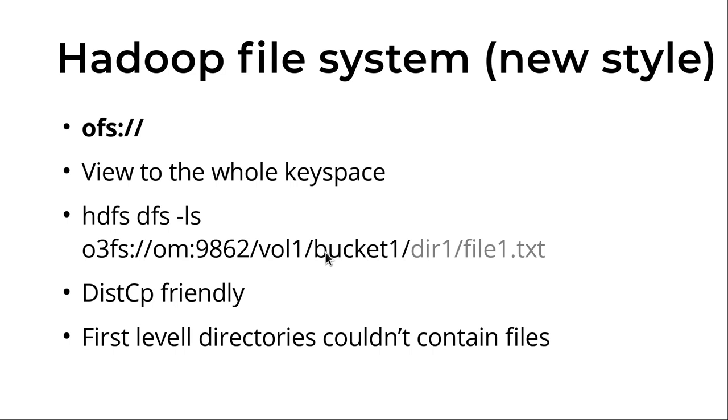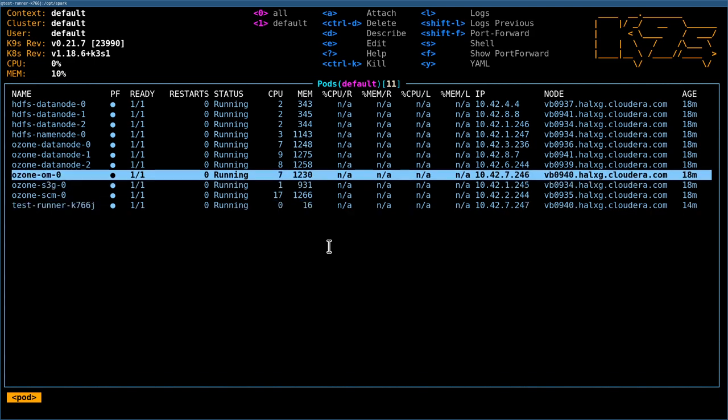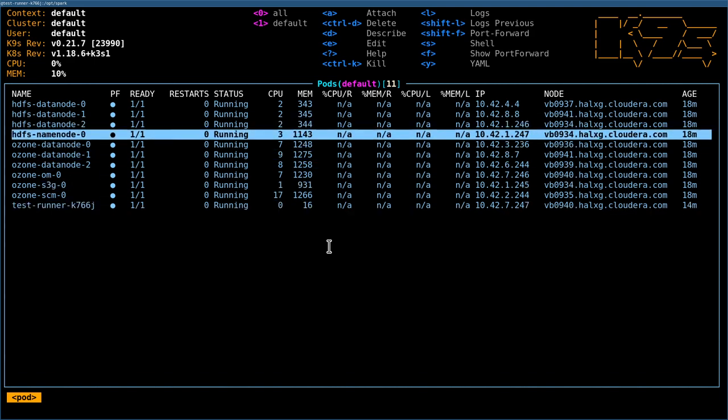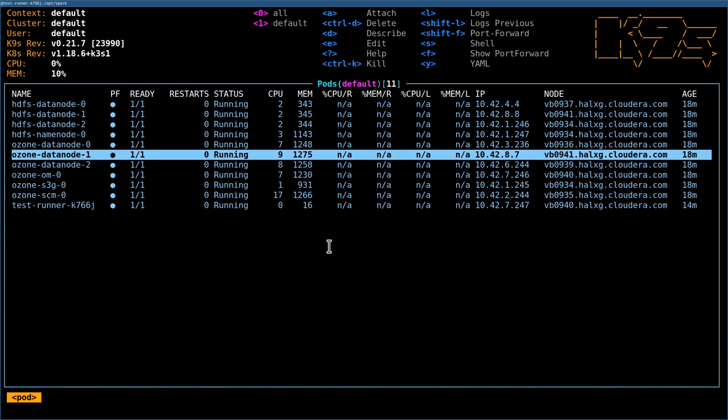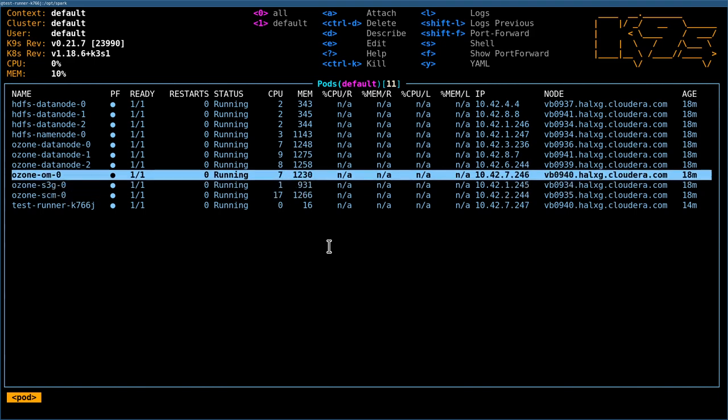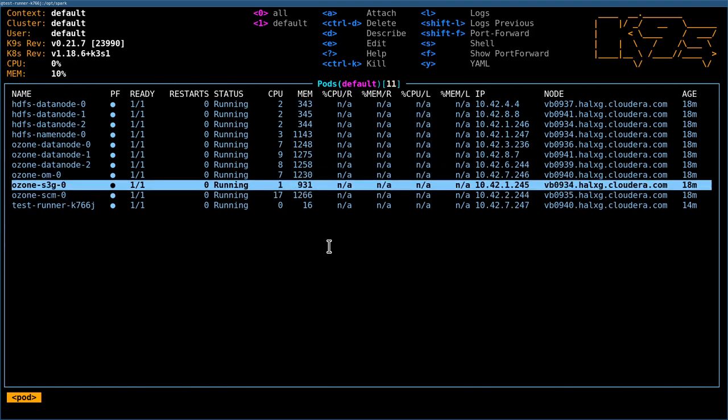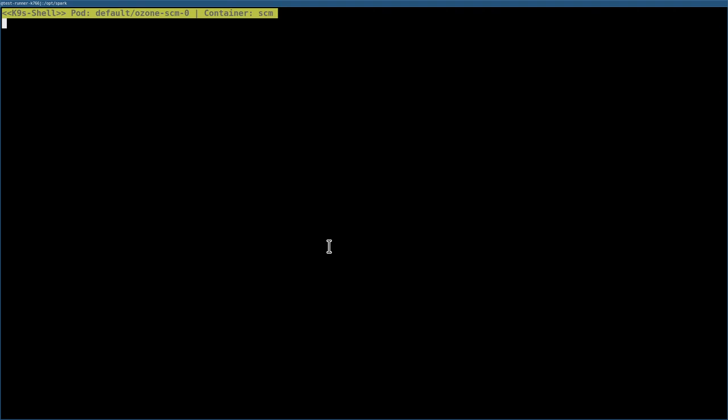Let's check how it works. I have a cluster - actually I have both Ozone and HDFS side by side. These are the Ozone containers: you can see the Ozone Manager, S3 Gateway, and Storage Container Manager. Let's log into the SCM server.